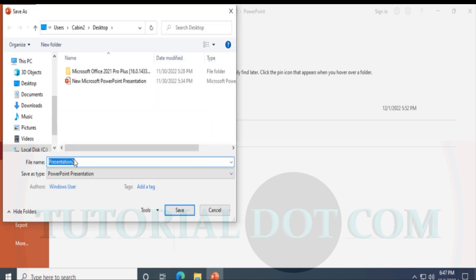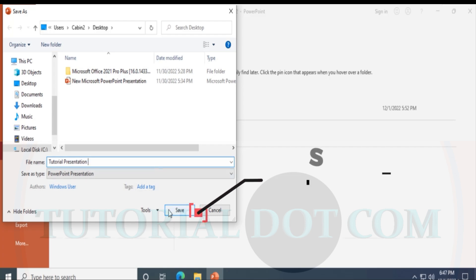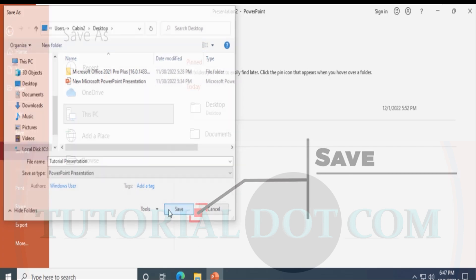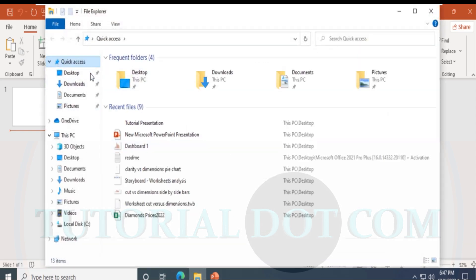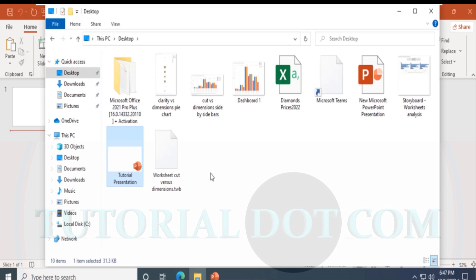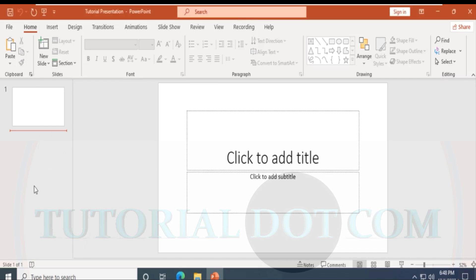If you want to save it, click Save As — I'll click Desktop. I'm saving this as 'Tutorial Presentation', since this is a tutorial I'm presenting. I click Save, and when I come back to the Desktop I can see the presentation slide there.